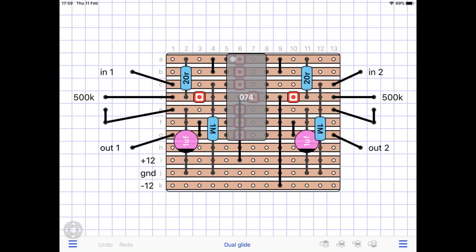Now there are quite a few schematics and layouts for these glide circuits. Some right, some wrong. With varying values for that capacitor and the pot value.